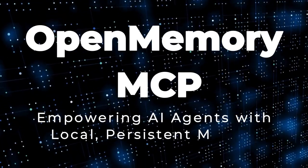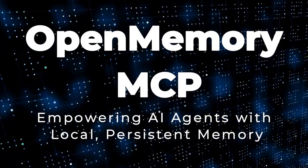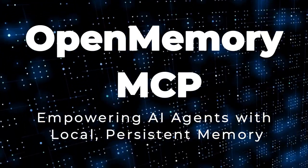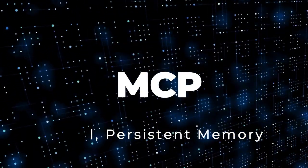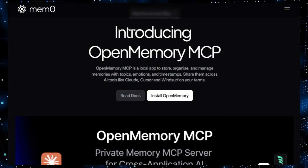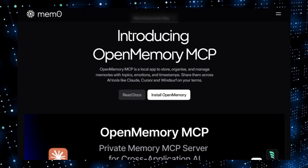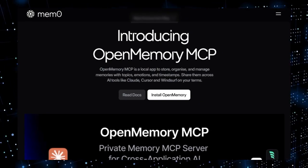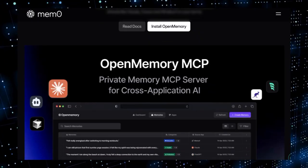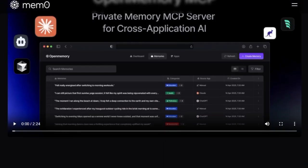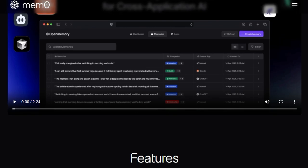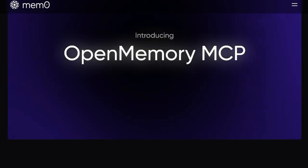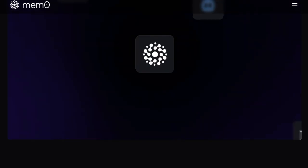Project number one: Open Memory MCP, Empowering AI Agents with Local, Persistent Memory. Imagine your AI tools like Claude, Cursor, or Windsurf not just responding to your prompts but actually remembering your preferences, past interactions, and ongoing projects. That's the promise of Open Memory MCP, a groundbreaking open-source project that introduces a unified, local-first memory layer for AI agents.